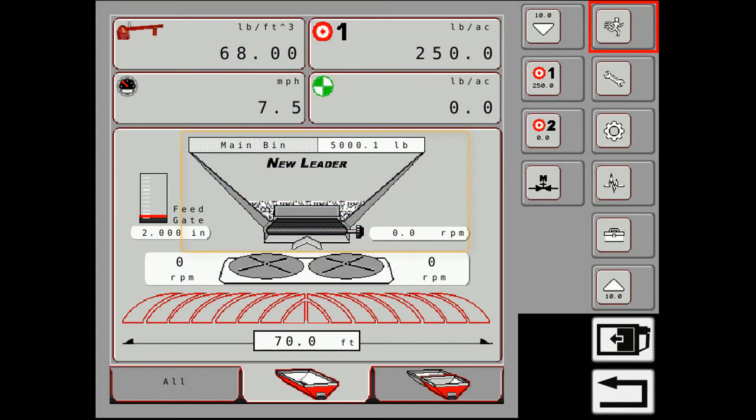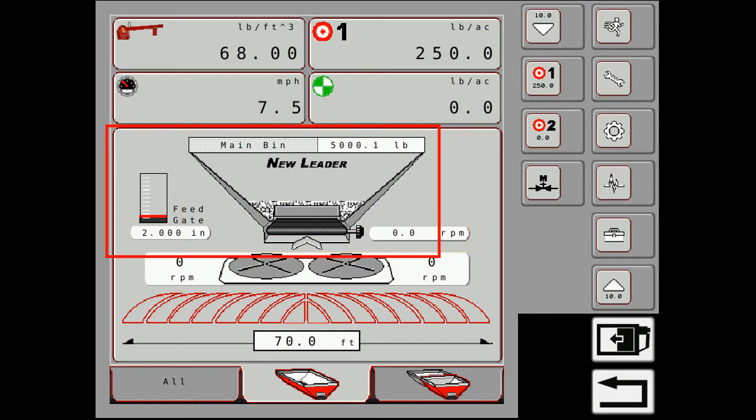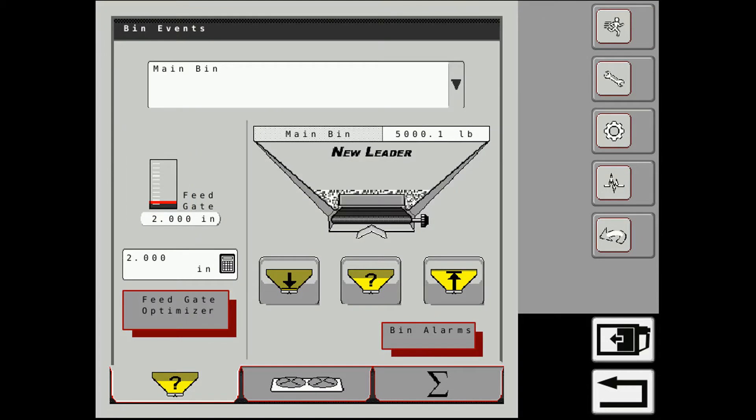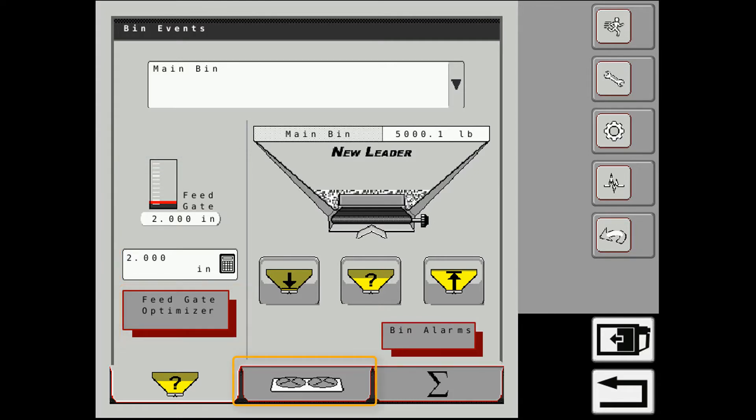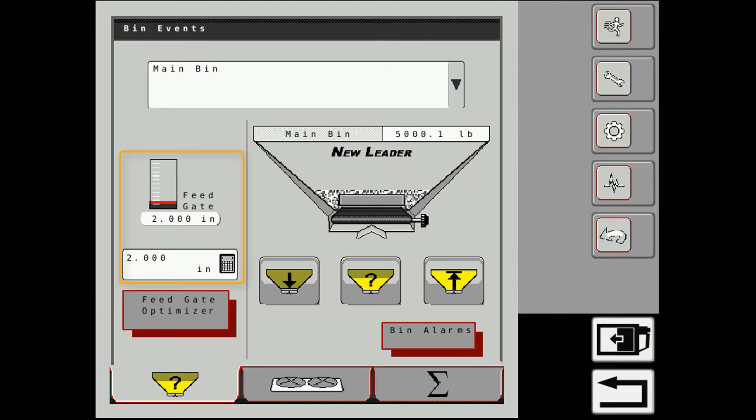Next we'll touch on the NuLiter bin on the screen. This pops up, gives us some information on our feed gate, feed gate optimizer. We have our spinner settings as well as our totals. So the first thing that you want to do is see here it says we have a two inch gate opening for the main bin. That would need to be verified to make sure that your gate is actually what you say it is here in the controller.